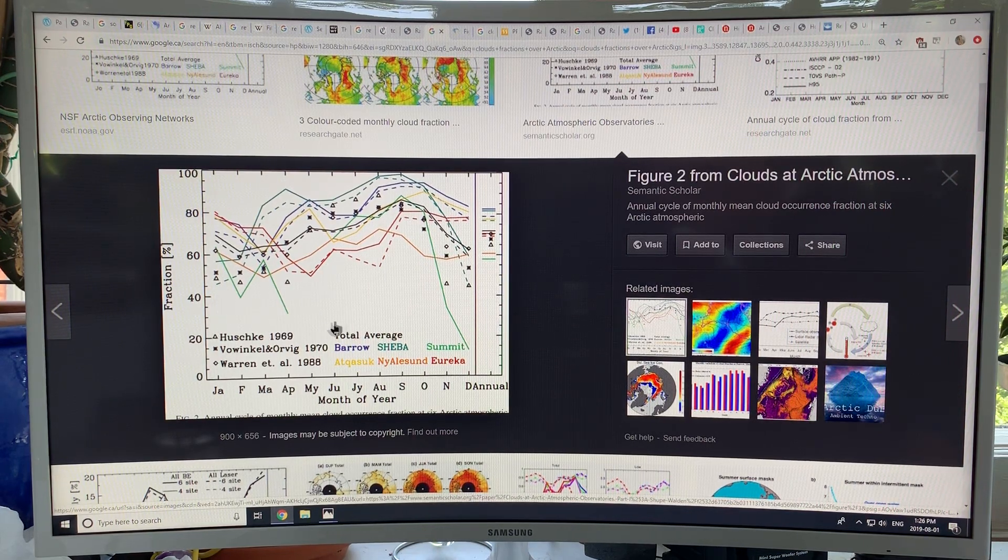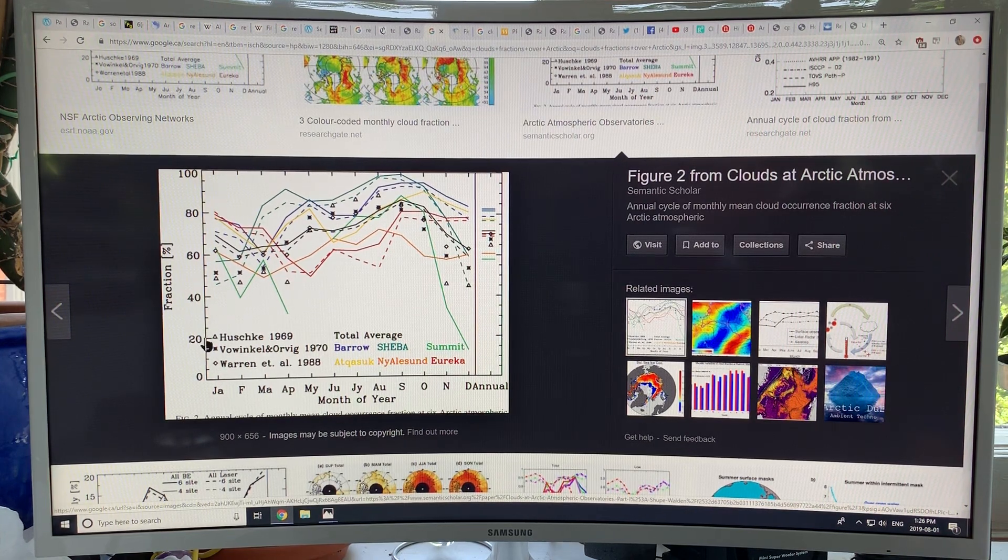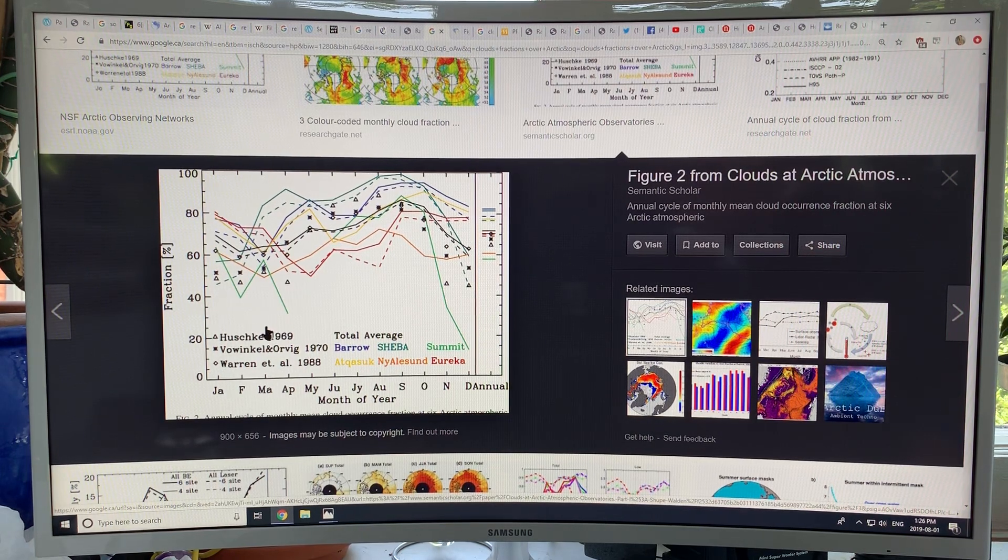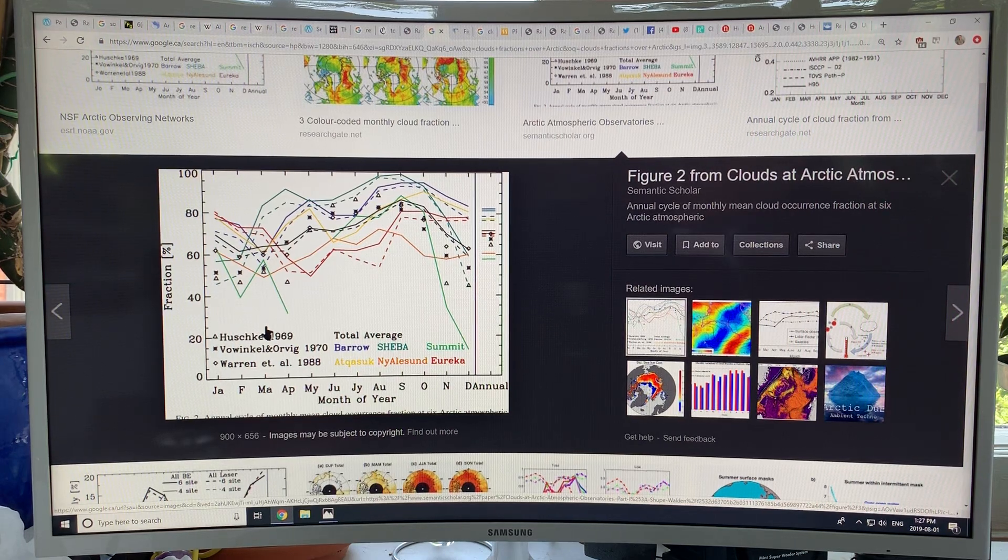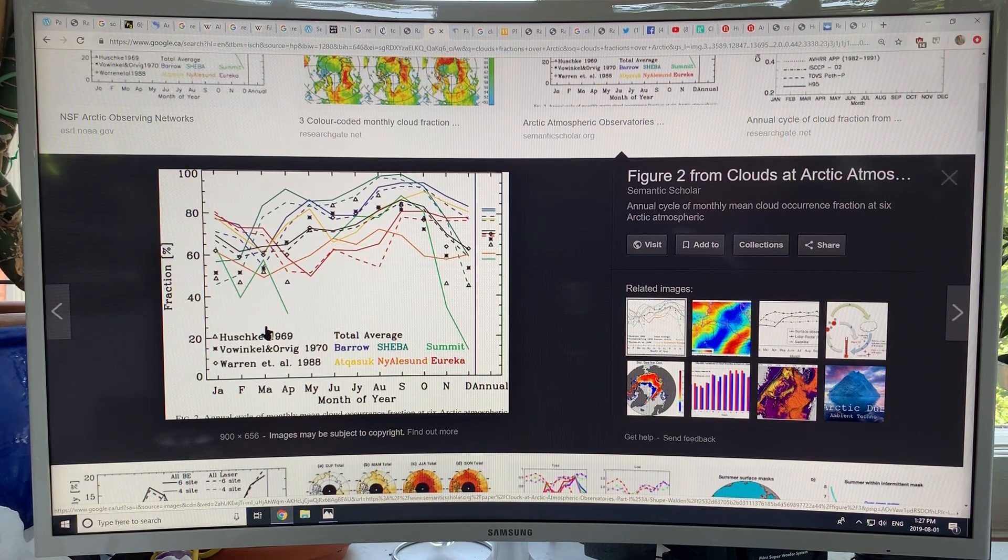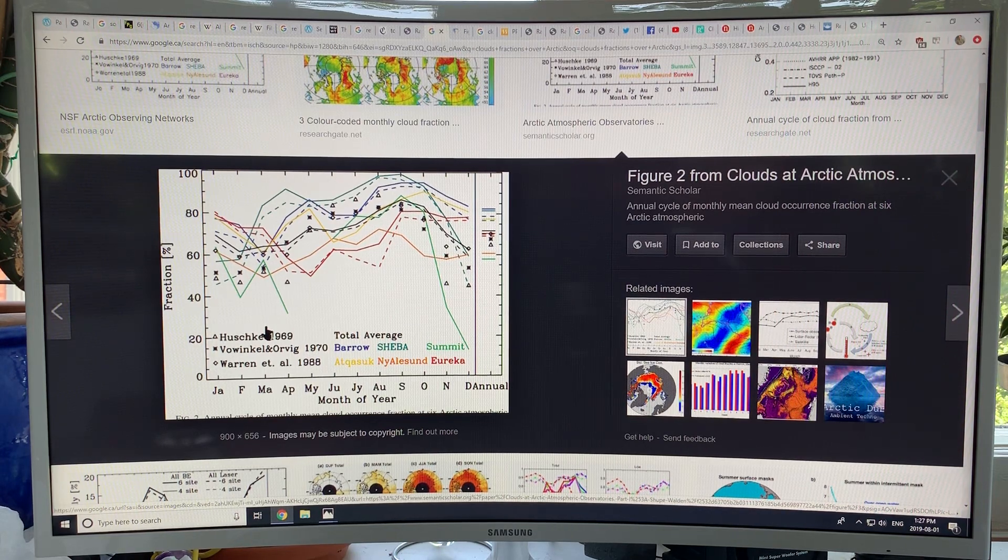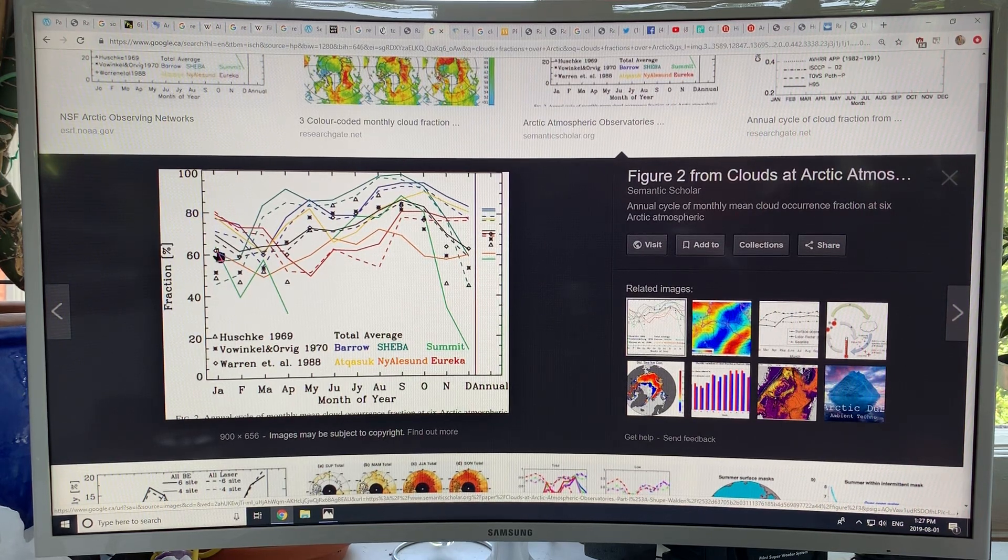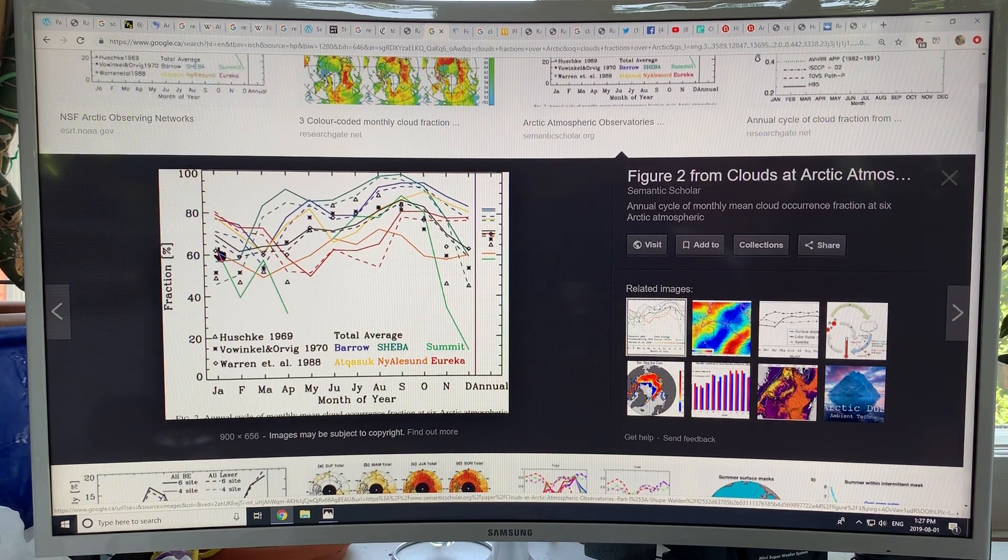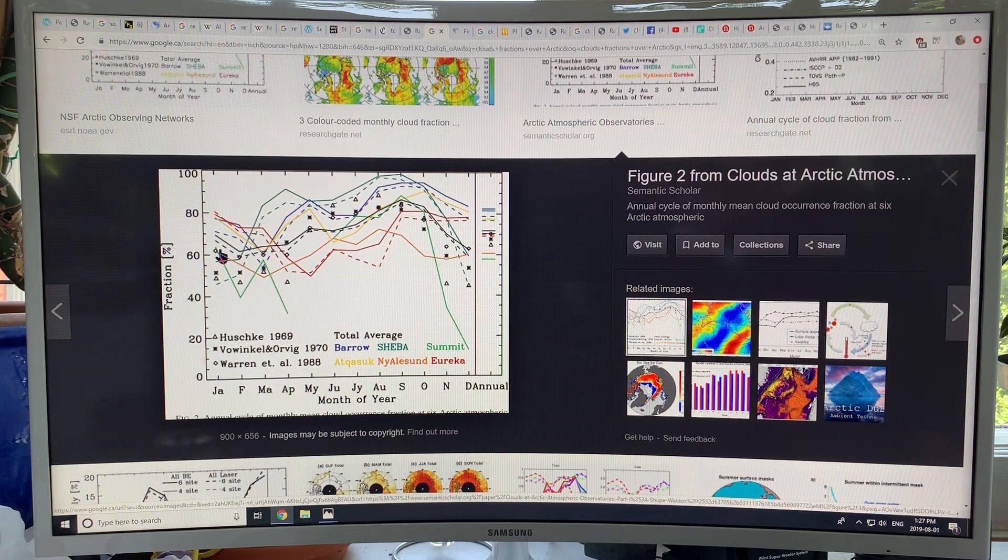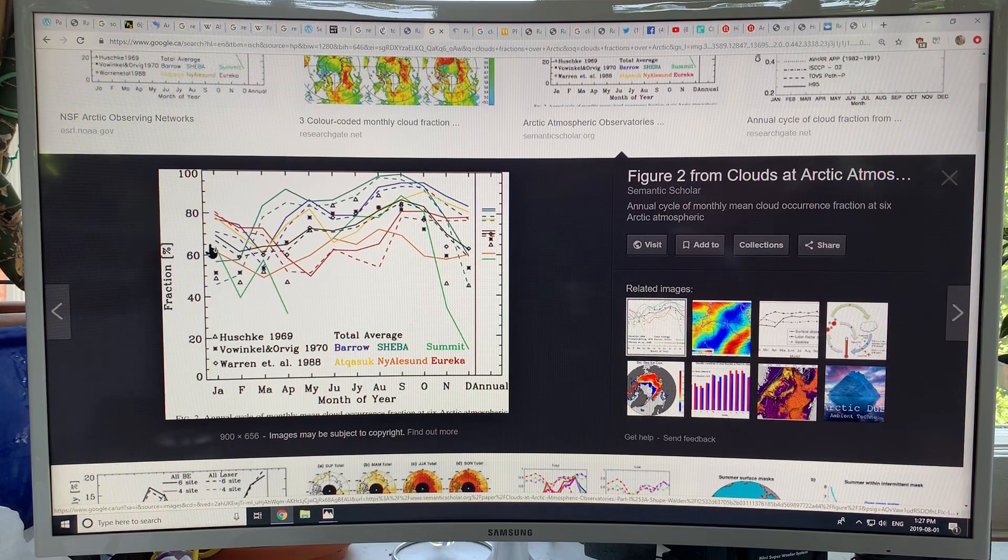This is January through to December, showing a bunch of different studies of cloud fraction. If you take 100% being the total sky, 50% cloud coverage would be half sky is clouds, the other half is clear. If we take sort of a mean here of all the studies, there is variation of course from year to year, but we might have cloud coverage in January in the Arctic of something like 60 or 65%.